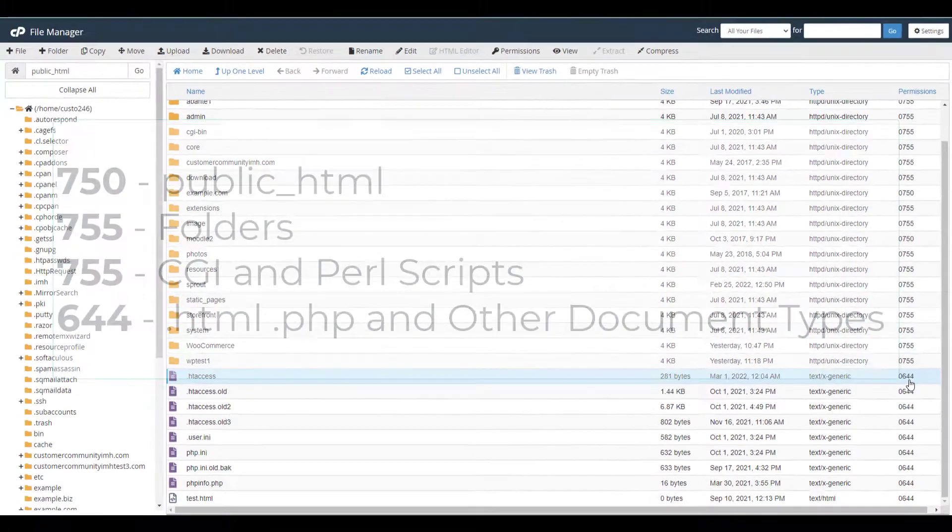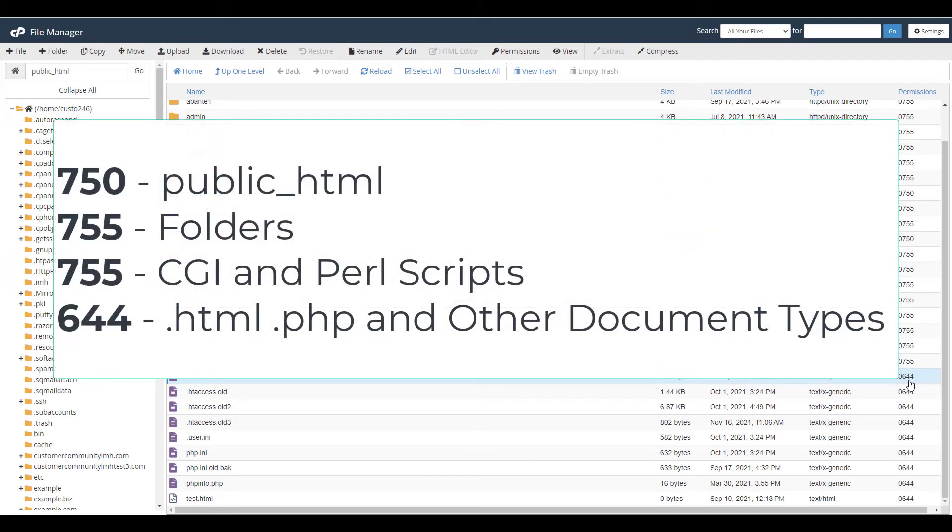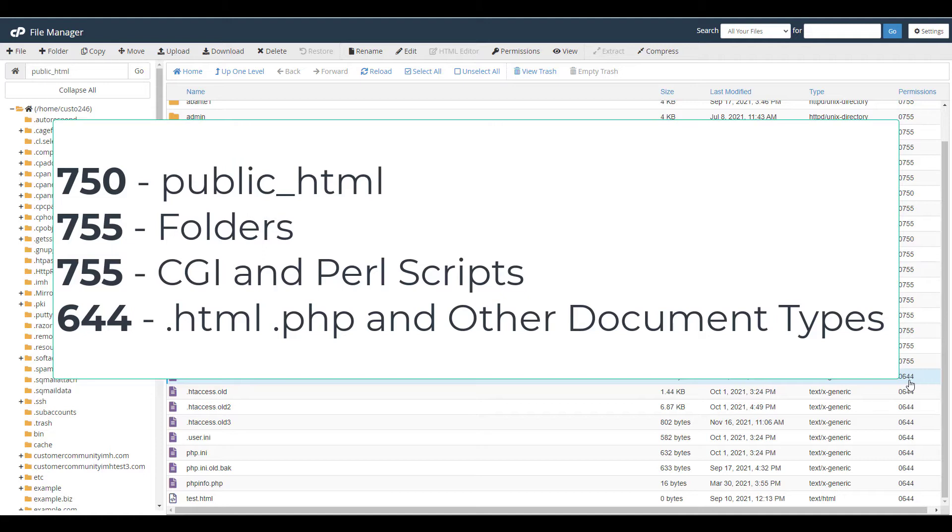Keep in mind that certain file types and folders should be set to particular permissions. 750 for the public_html, 755 for folders, CGI or Perl scripts, 644 for documents such as HTML or PHP.